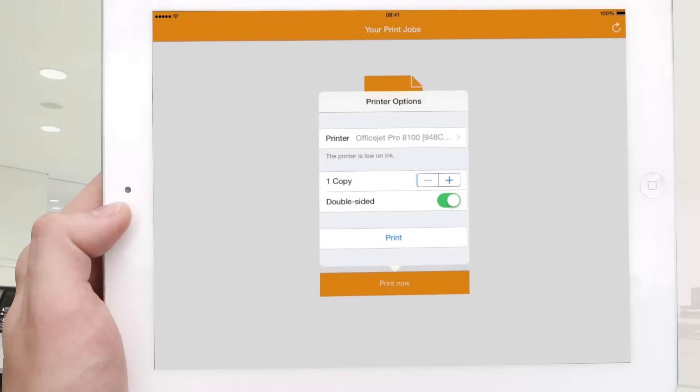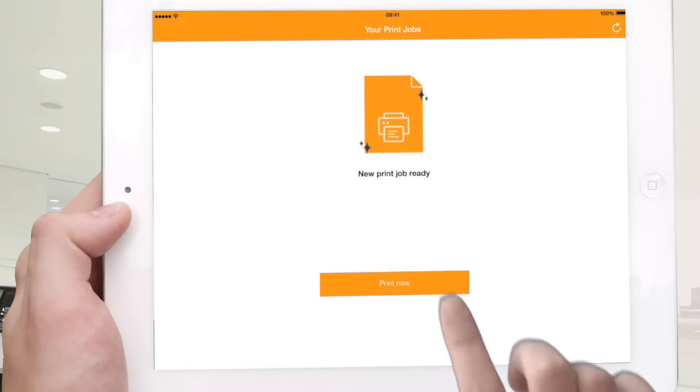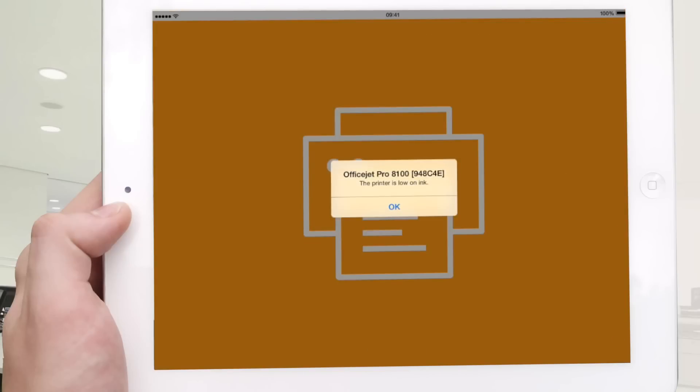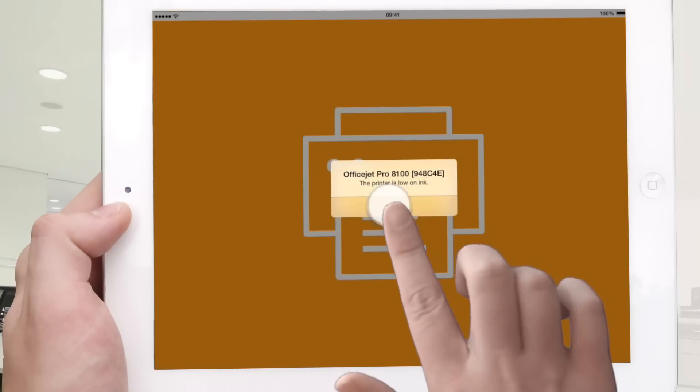Select the printer you require. A connection to the printer is made immediately and your print job transferred.